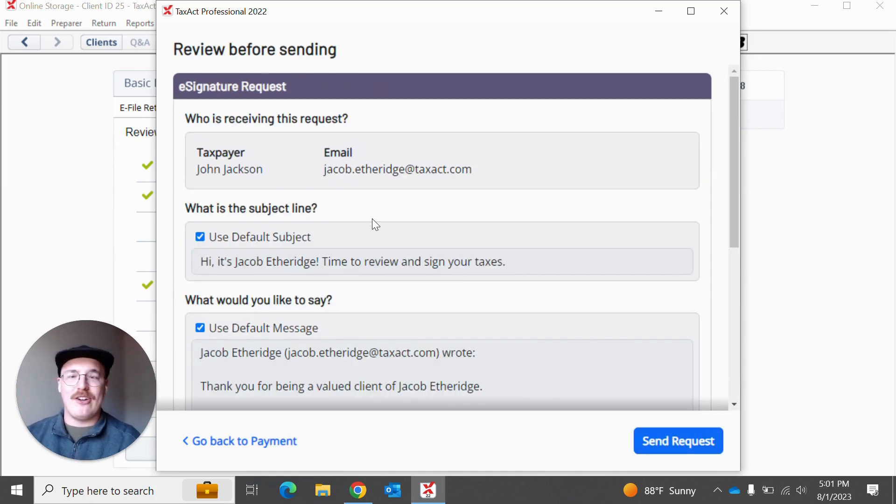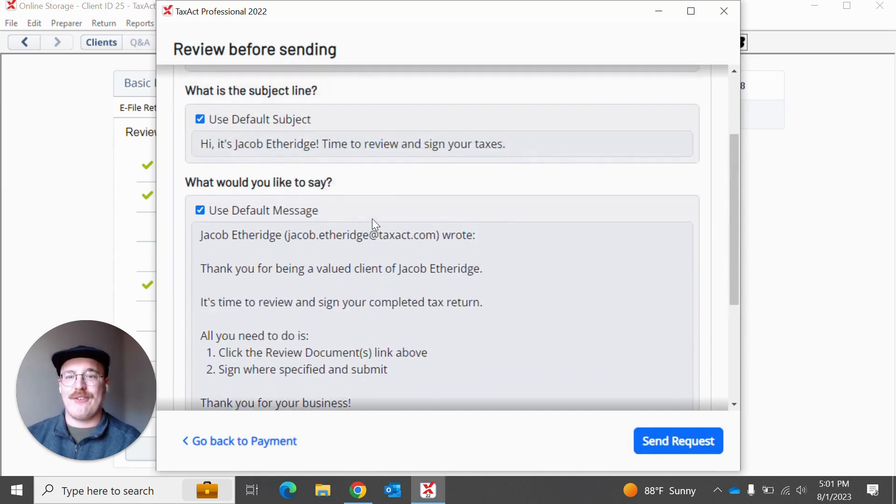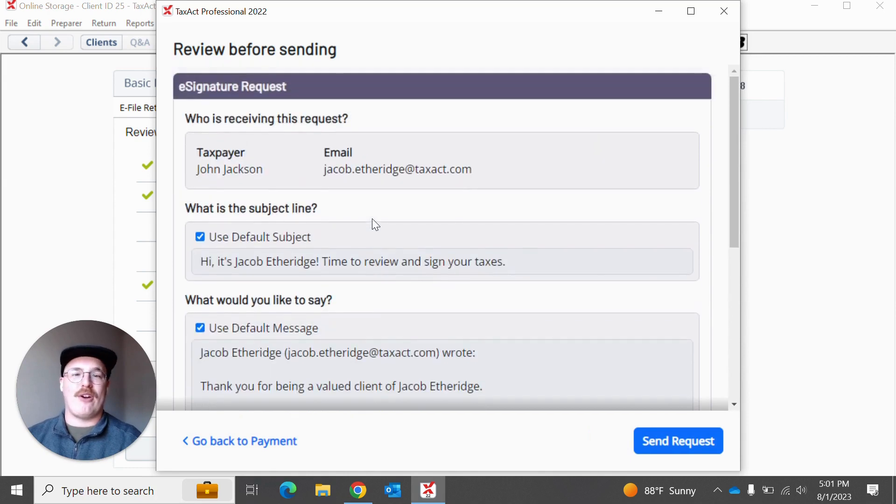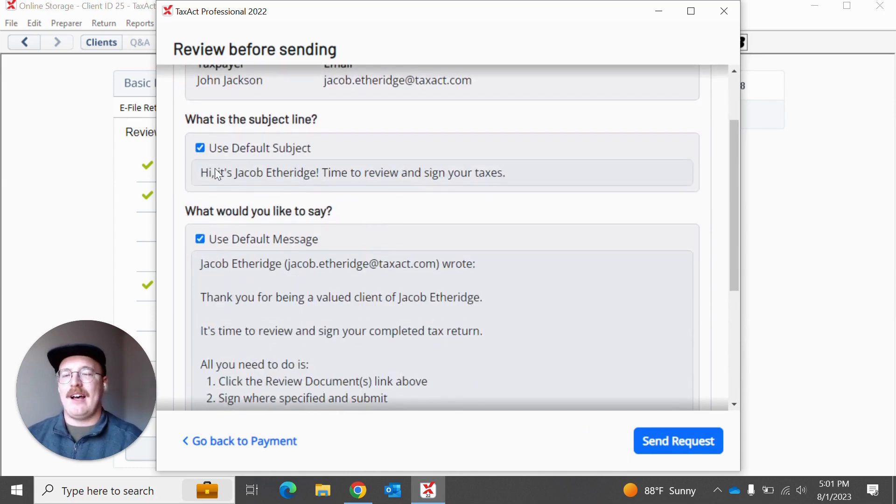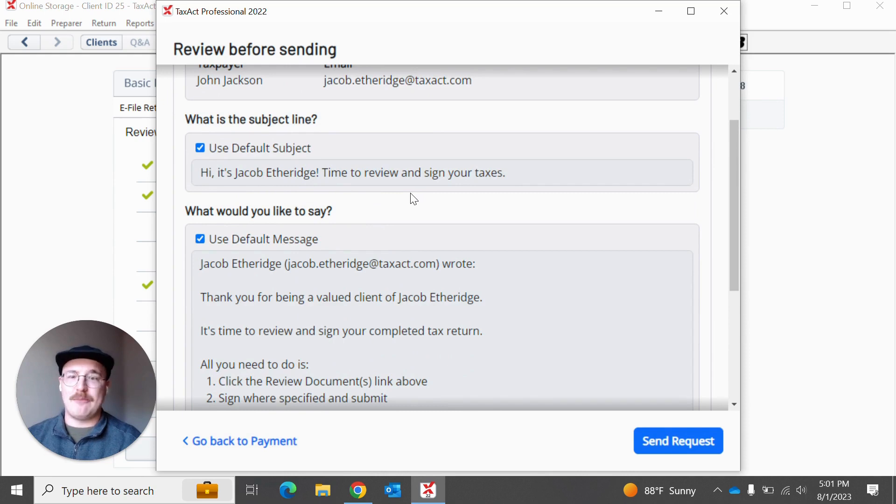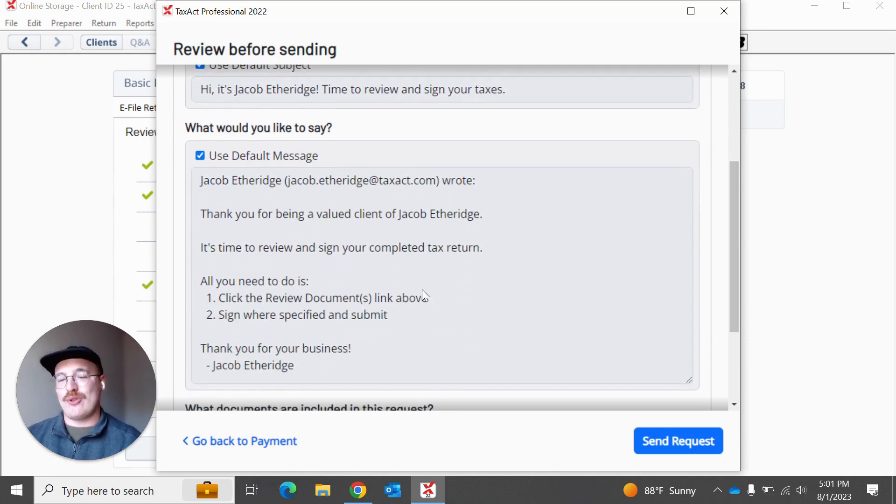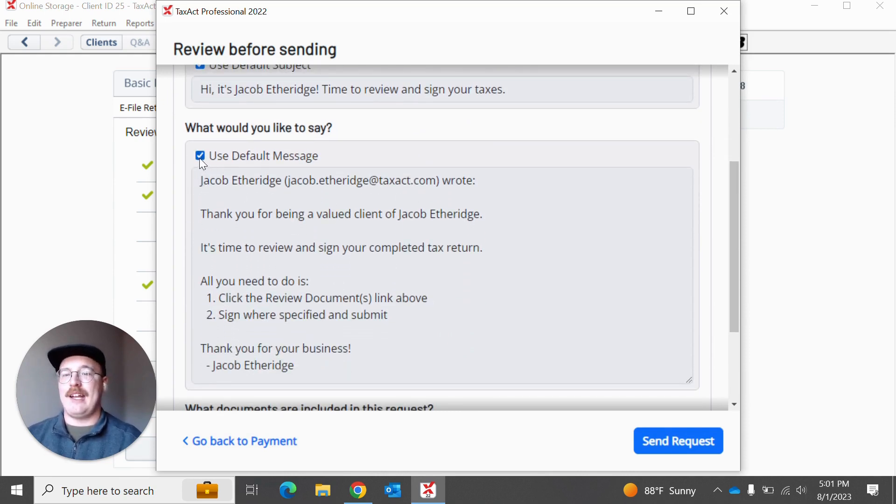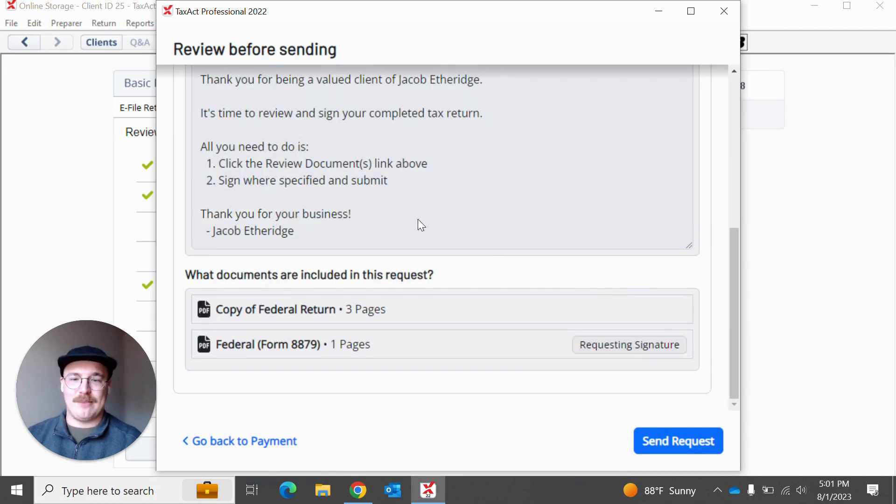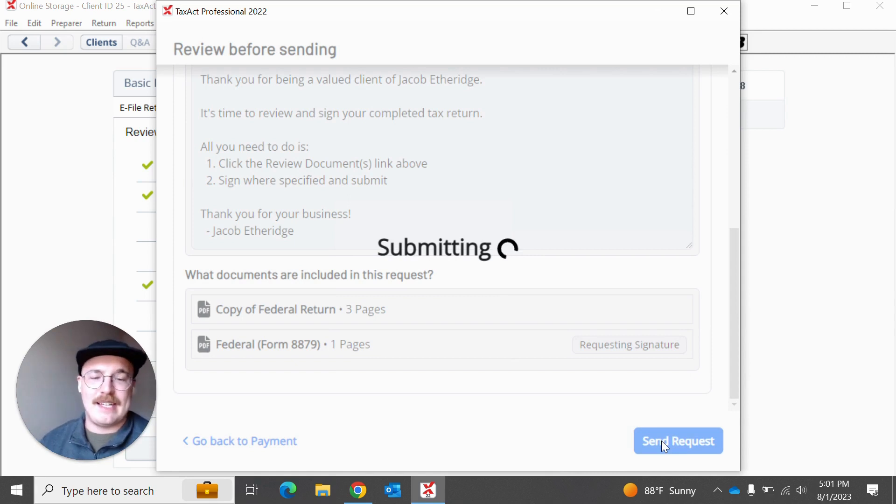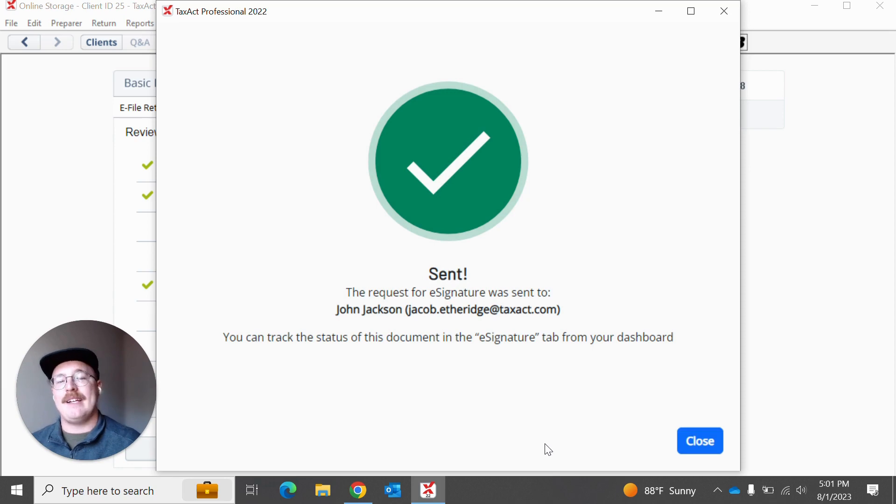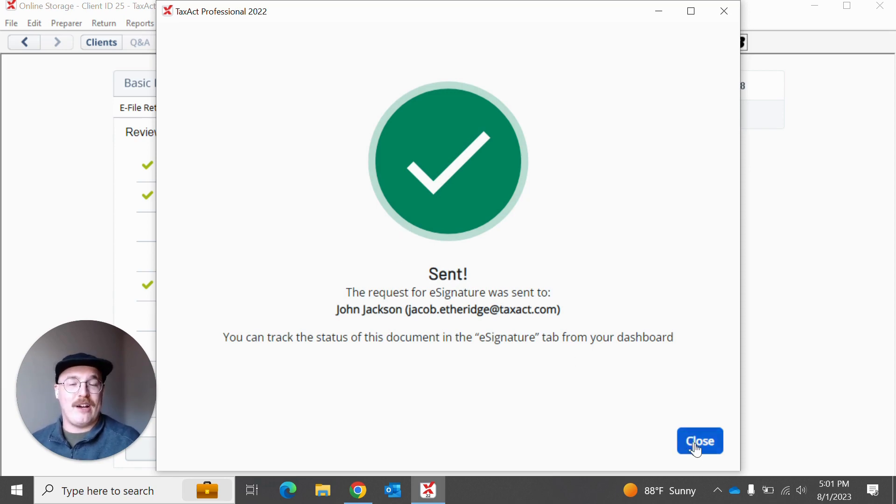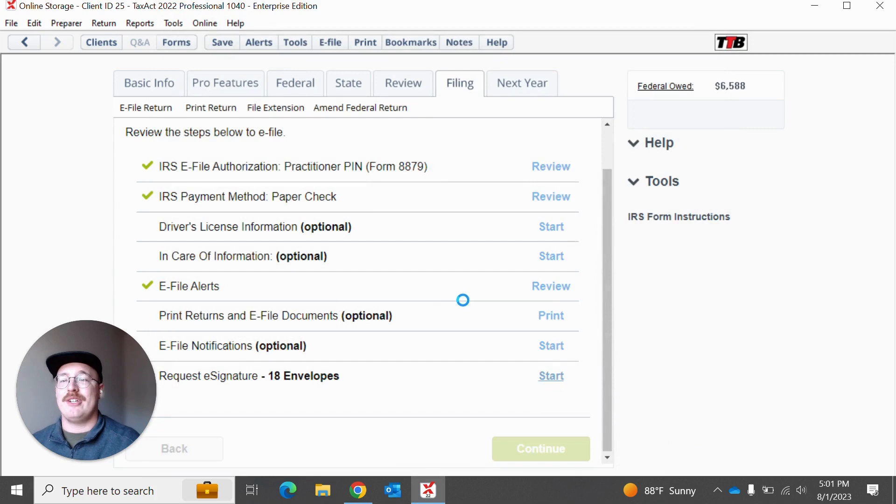From here, you can review the request itself. We've had some of our incredible content team actually map out what we believe is a pretty great default subject line and what we want to include in this message. However, at any point, you can simply uncheck and go in and make this as customizable as you see fit. And then you can actually hit send request. And once you hit that sent request, as long as everything is good to go, I'm going to get this great sent confirmation button or screen, and I can hit close here and I'm good to go.